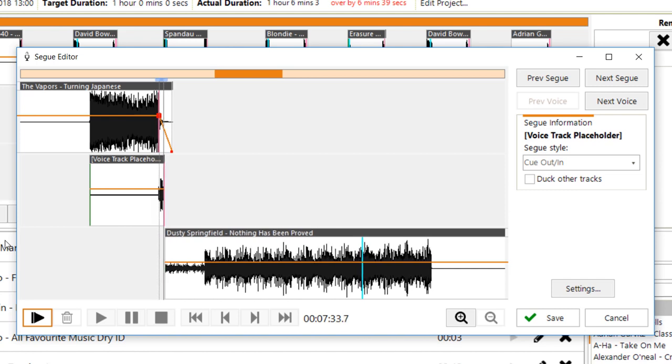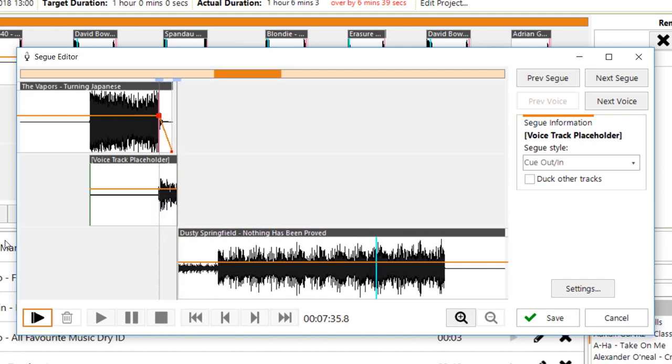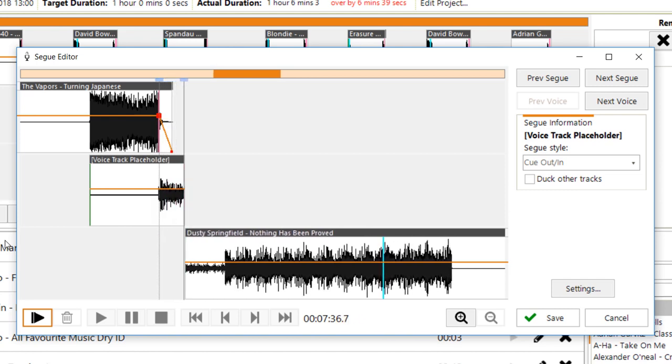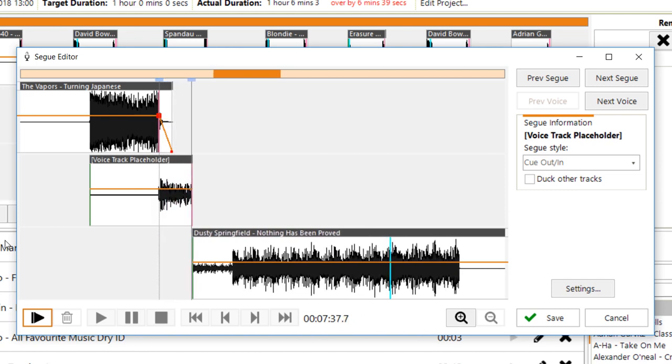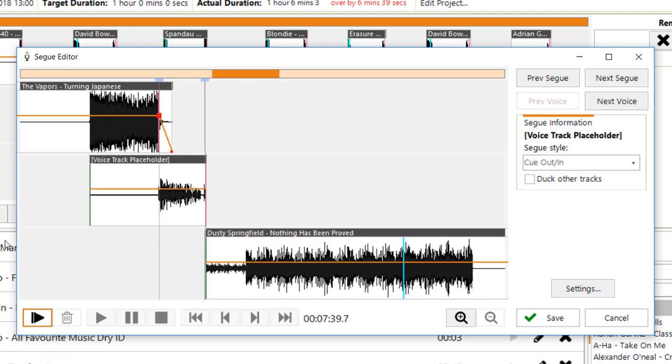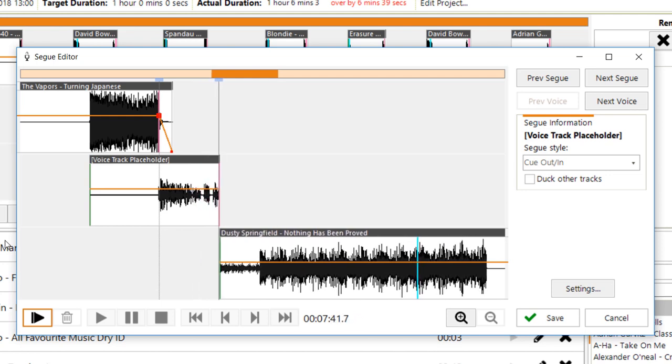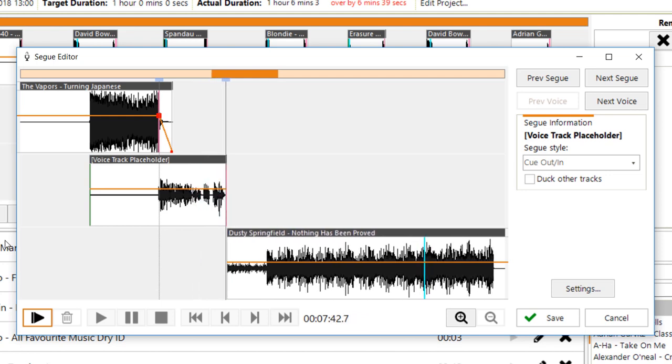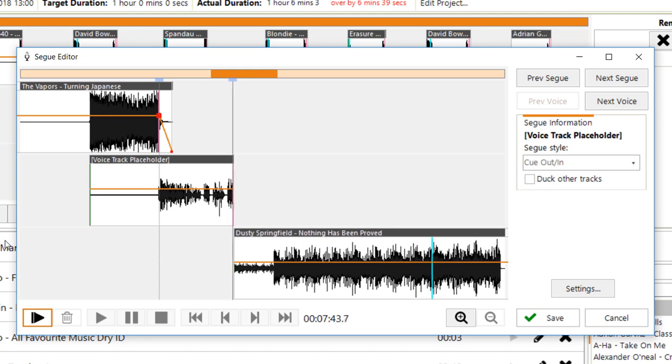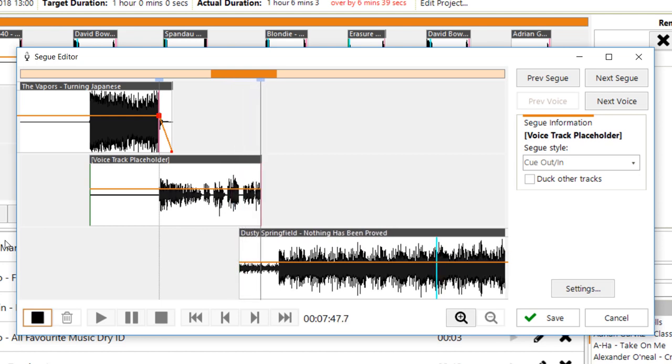It's the Vapours and Turning Japanese. It's Jason Owen here on Player 80s. Yes, playing all the 80s music that you can think of and that I have in my collection. Here's some Dusty Springfield now. This one is Nothing Has Been Proved.